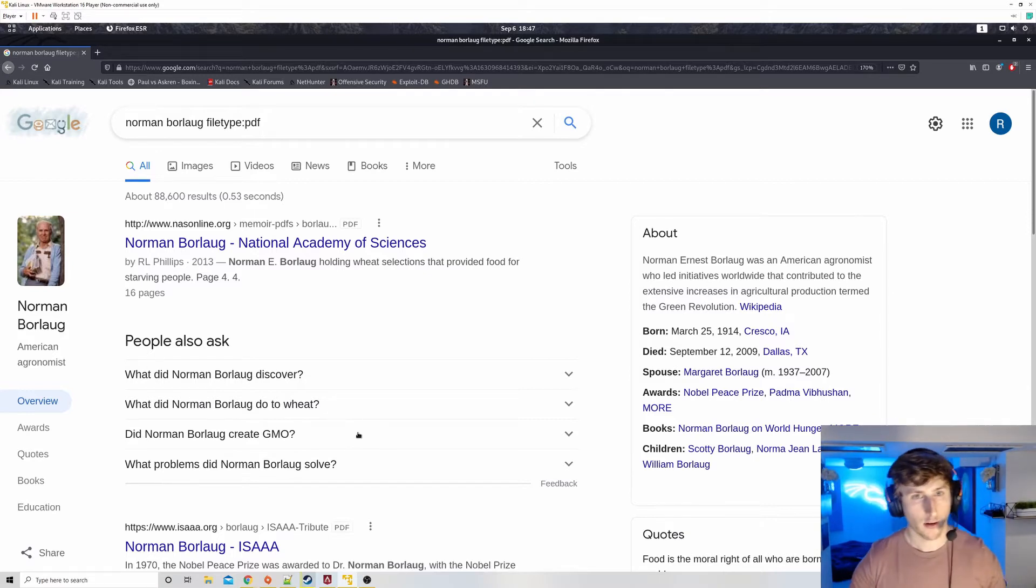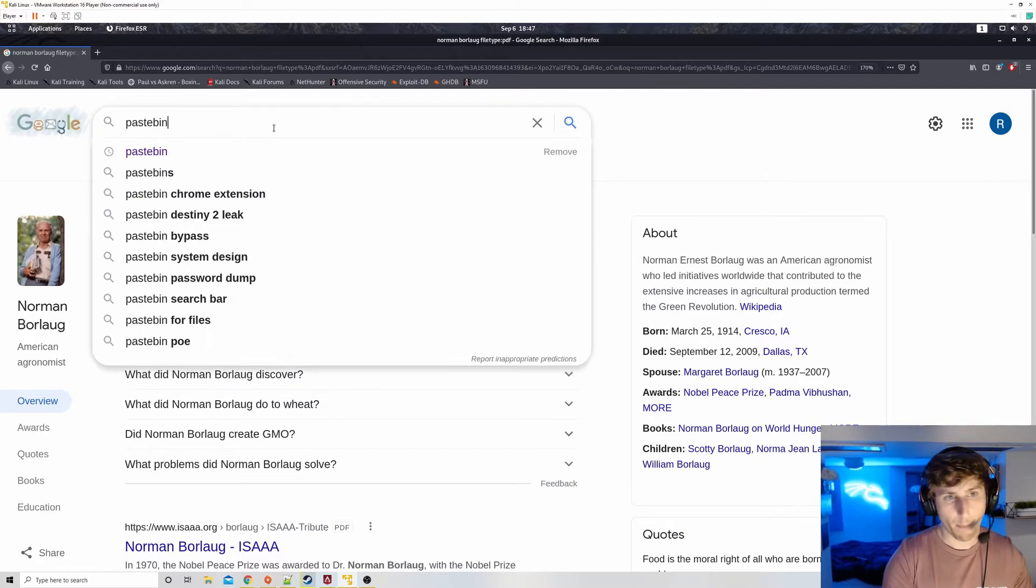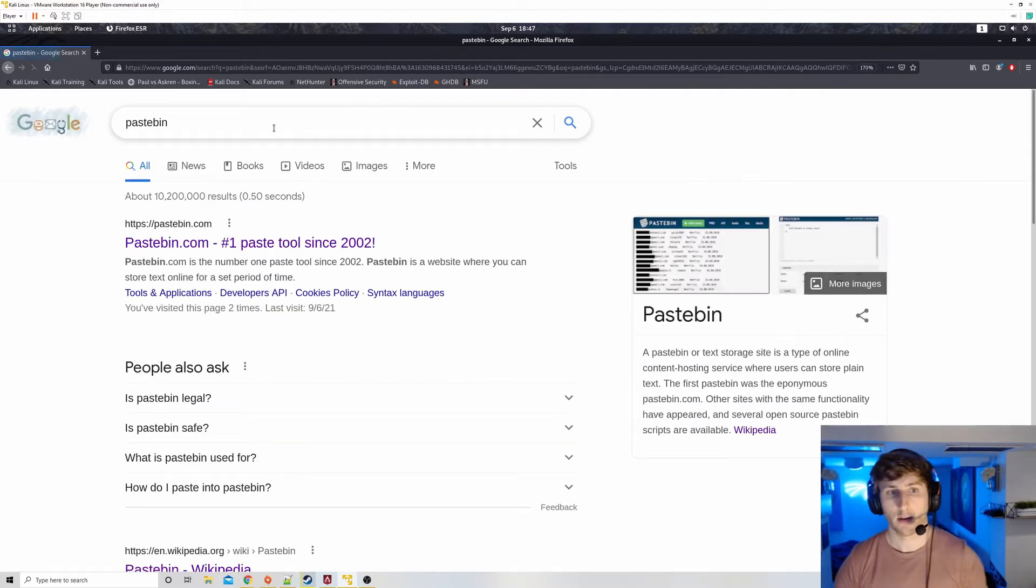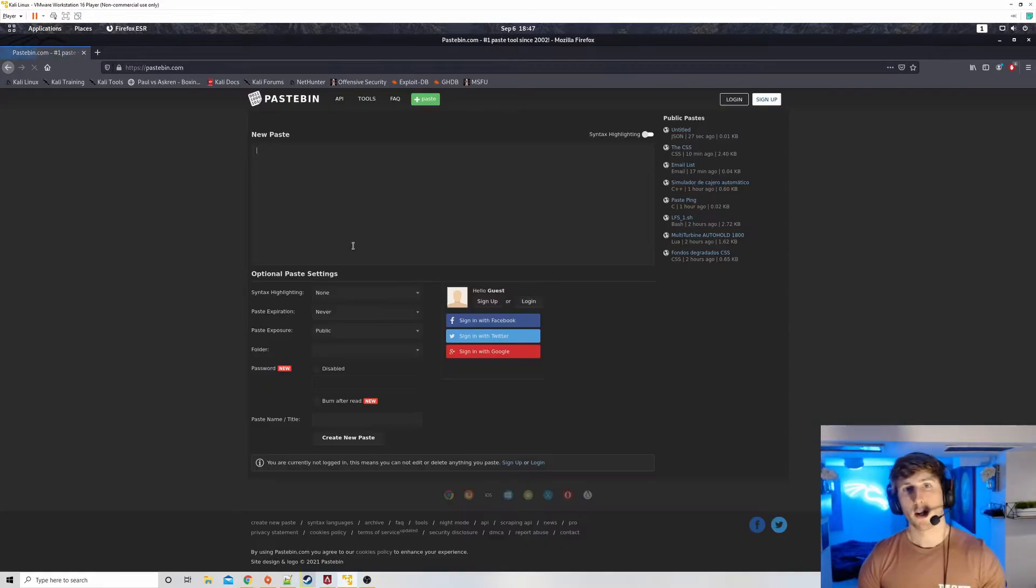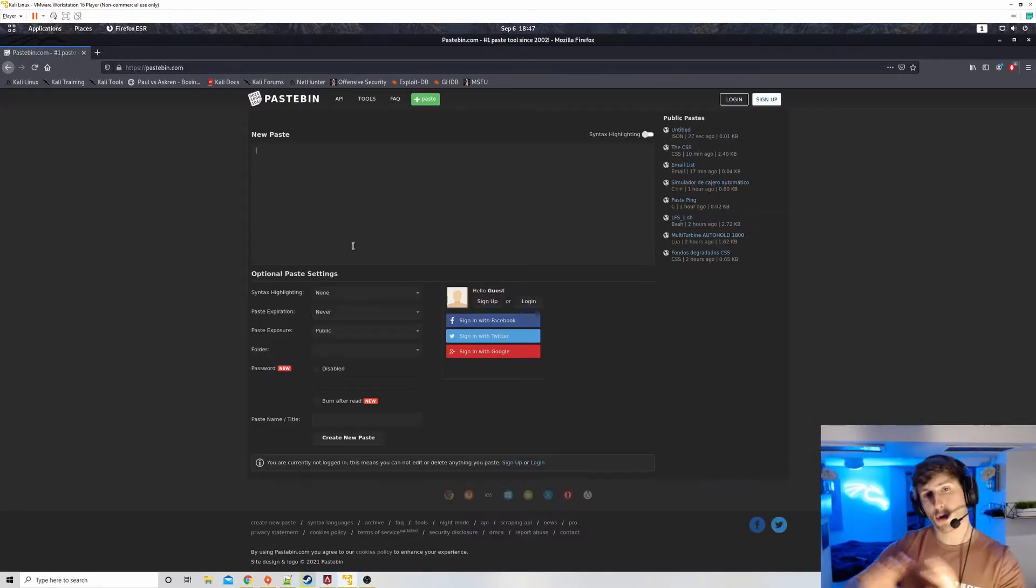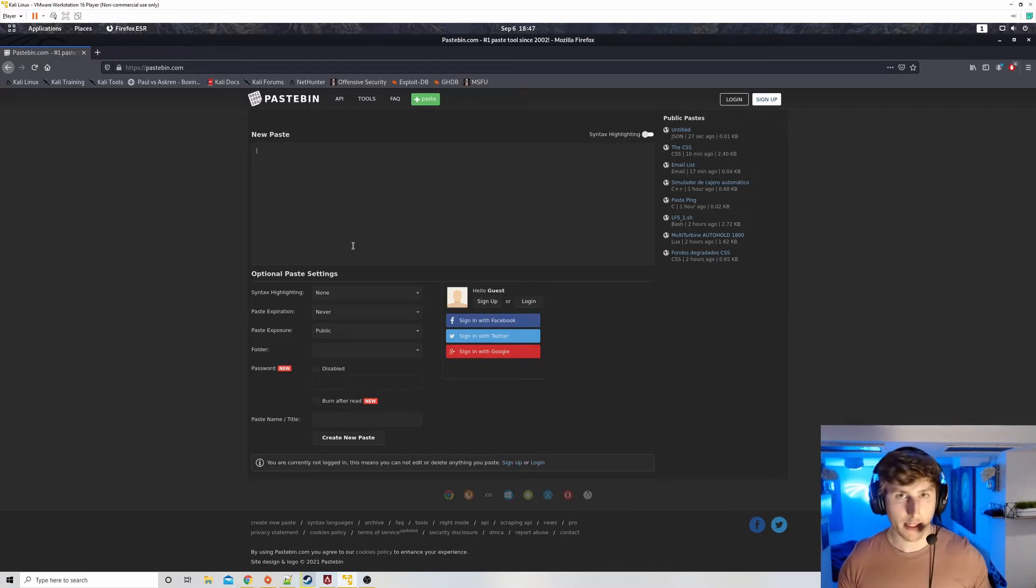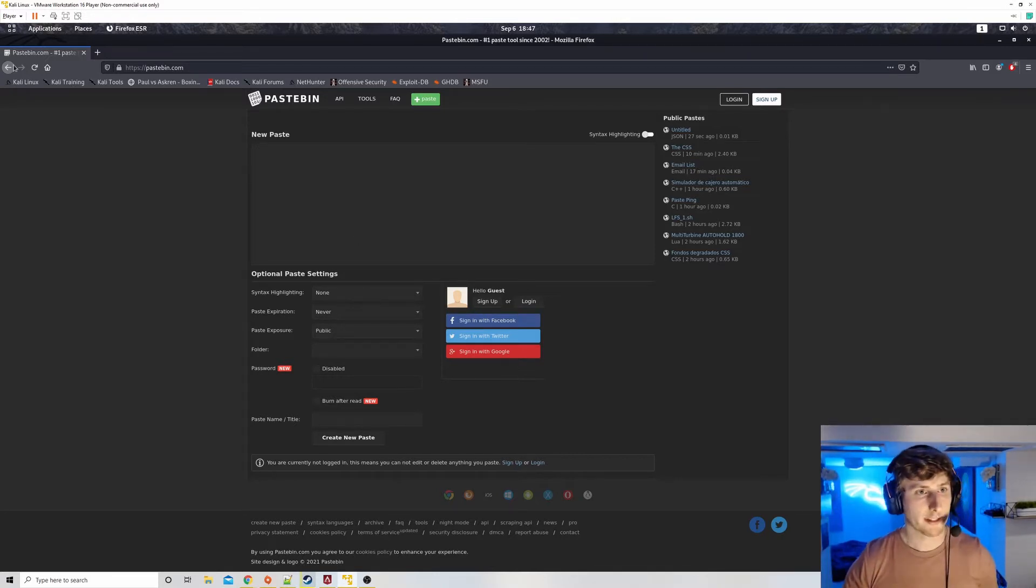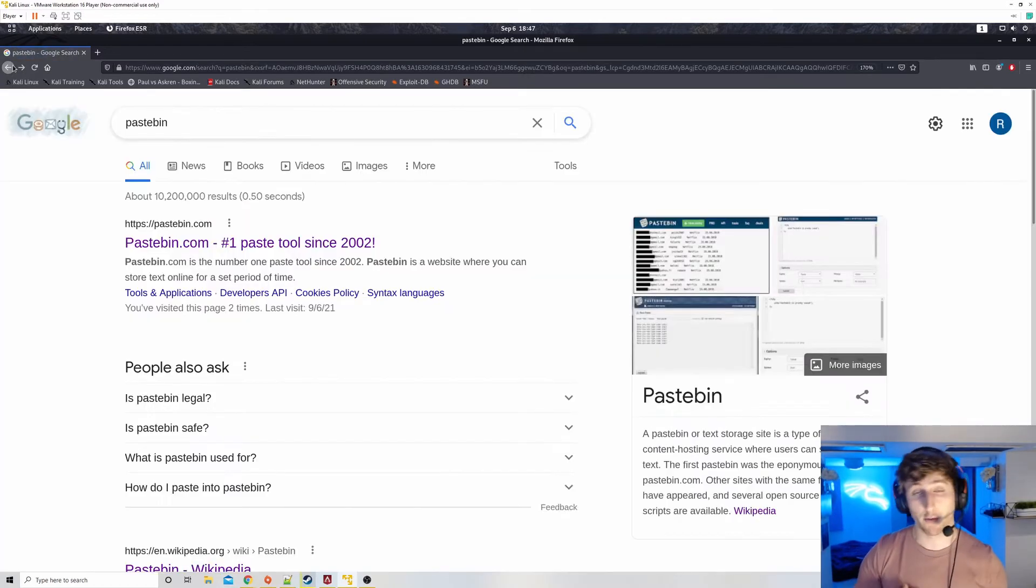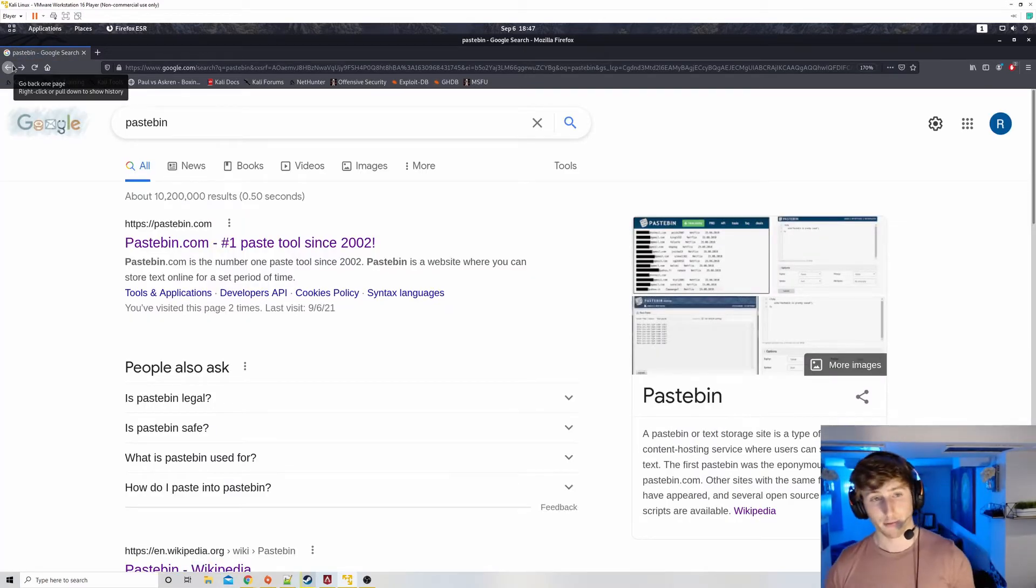So this is a keyword that Google recognizes: file type, colon, and then PDF. And when I hit enter, what you probably notice is all of these search results are now PDFs. Every single one of them. So with a little bit of knowledge on how the Google search engine works, we're actually able to leverage that to make more effective queries. Now, how can a hacker use this?